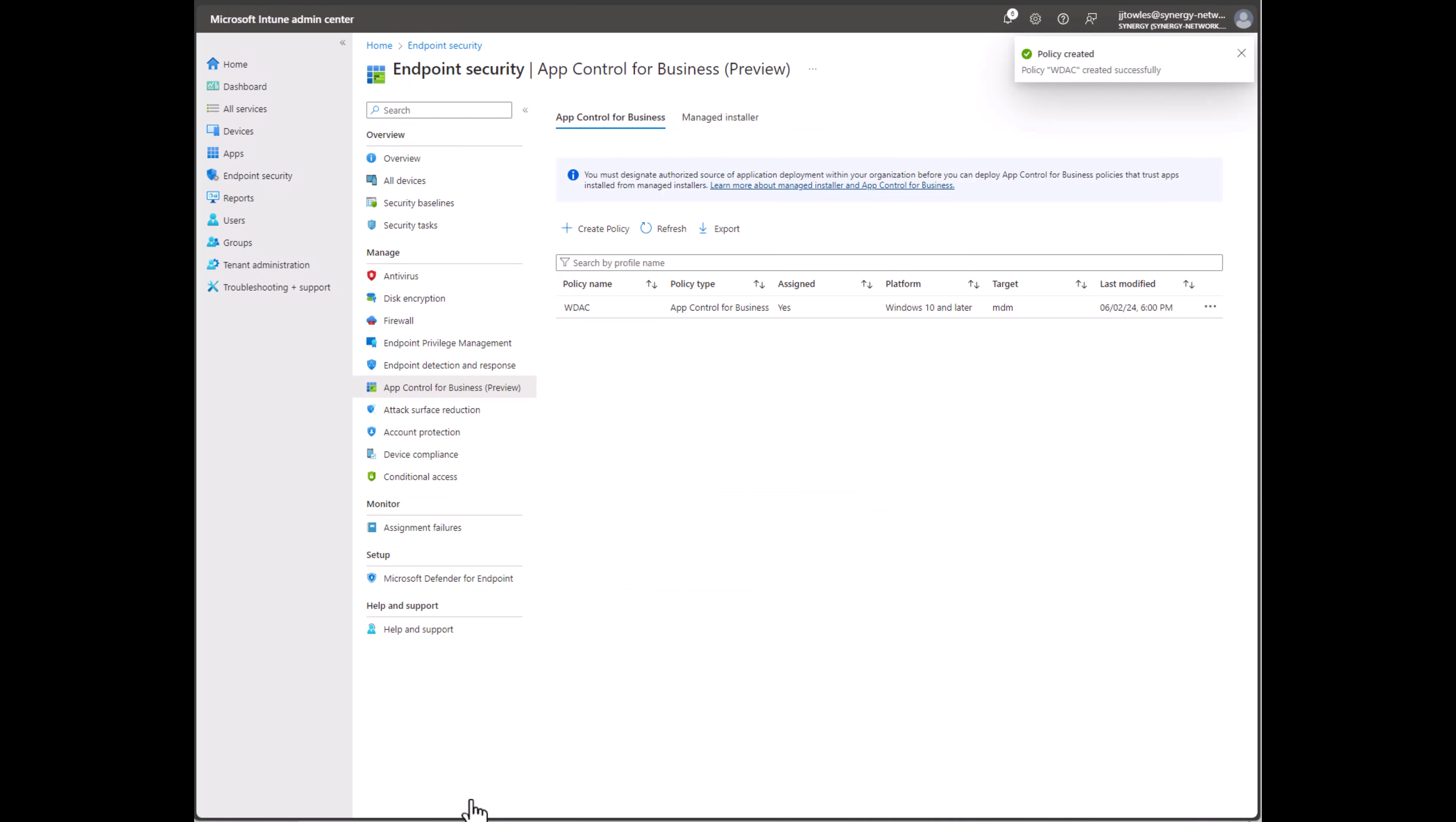And that's all you have to do - your App Control for Business baseline has been set up. You can feel free to go back in and create your supplemental policies as you want to refine and fine-tune things. But at least this will get you started in a good spot.